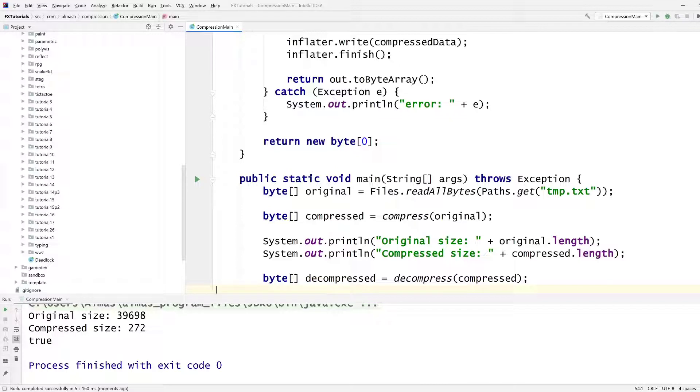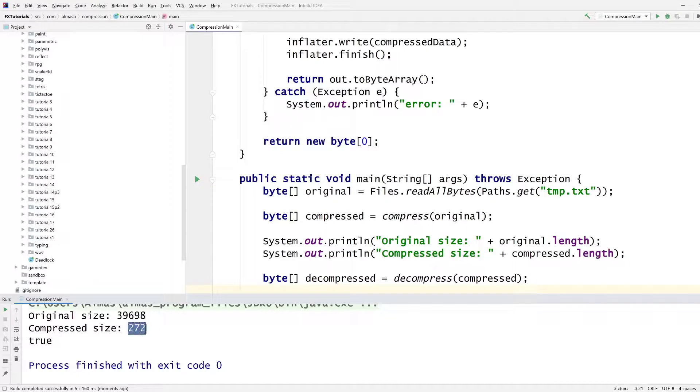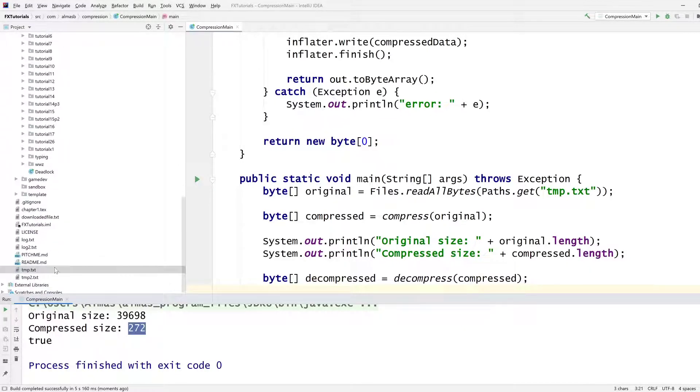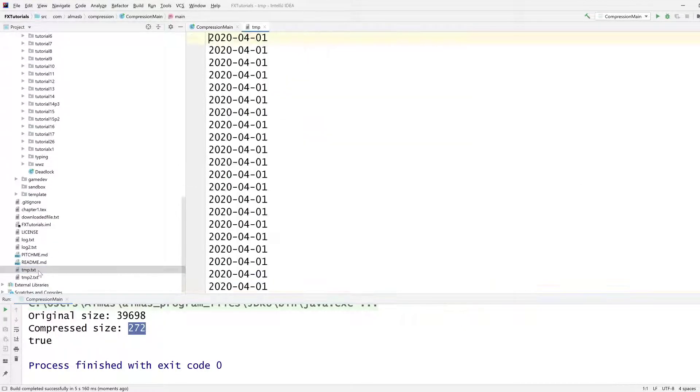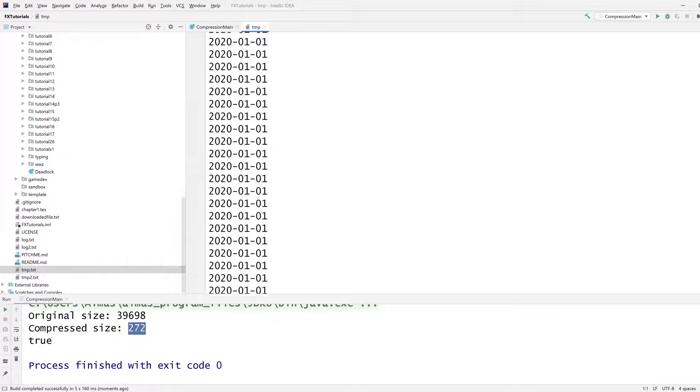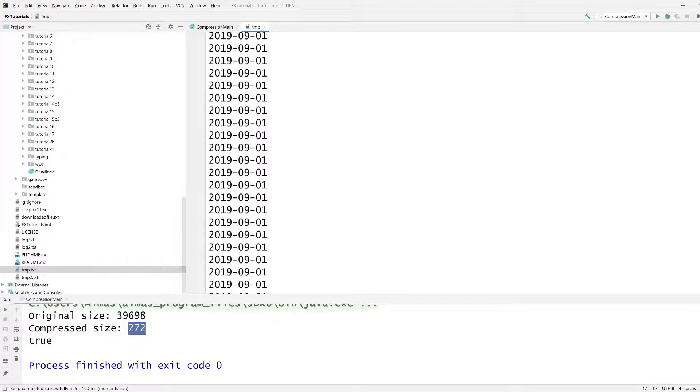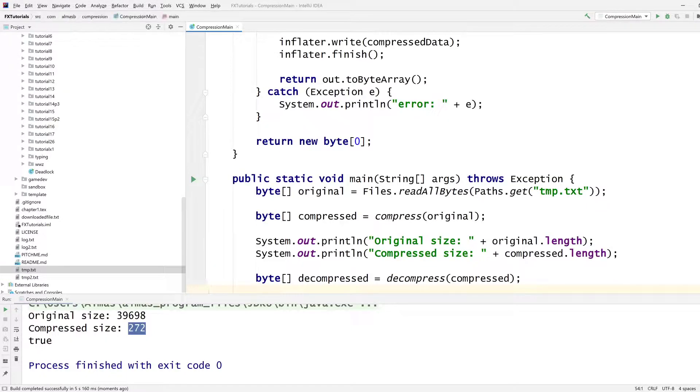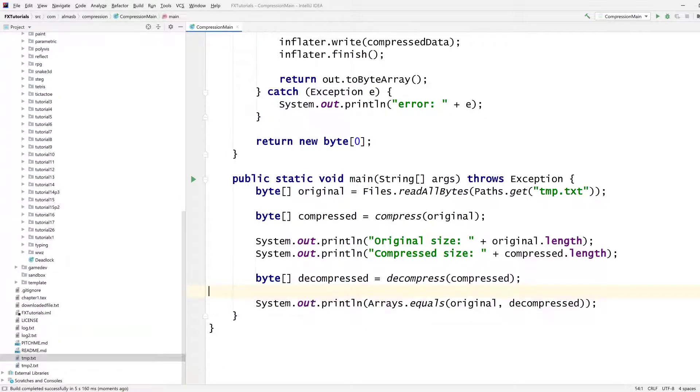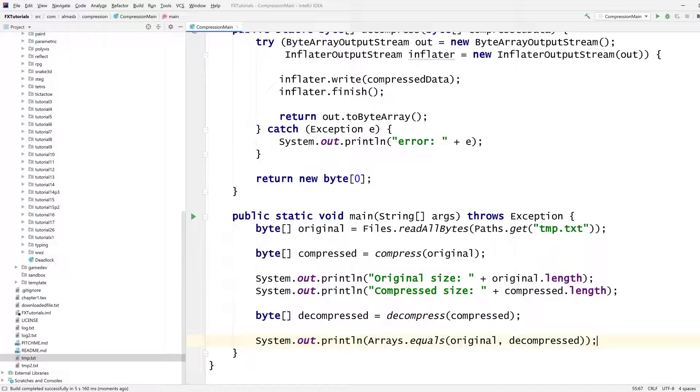So you can see down here, original size is about 40,000 bytes. And compressed size is 272 bytes. So probably a lot of repetition. Yeah, it's pretty much the same thing over and over again, which is why it compressed so well. And we can see that it's true, as in the compression was lossless. What we compressed, we also got back in exactly the same format.